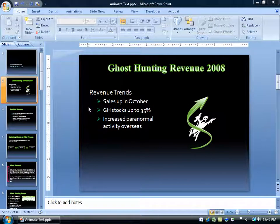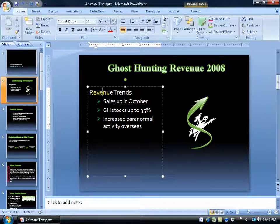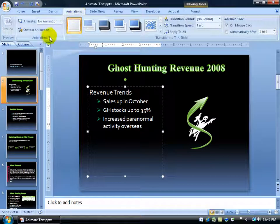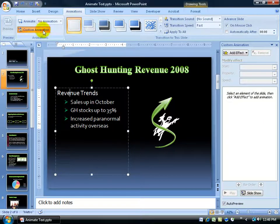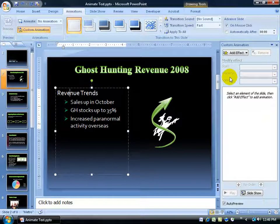Now to add some custom animation to our text. For example, I've got the bulleted list titled Revenue Trends, and I'd like the title to appear with the effect of dissolving or fading in, and then in contrast, maybe the bullets could checkerboard in. To add custom animation to the text, click on the Animations tab, go to the Animations group, and click on Custom Animation. Over to the right, it opens up the task pane for custom animation where we can add the effect.